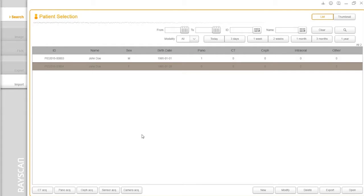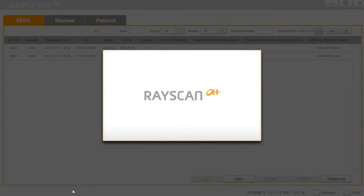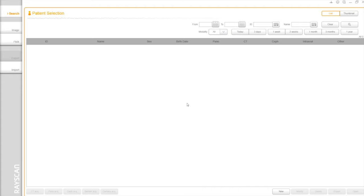On Ray Workstation, you can also launch the acquisition software by one click. Click the modality you need and the new interface will come up as shown. Drop down the modality you need. Let's start with CT.